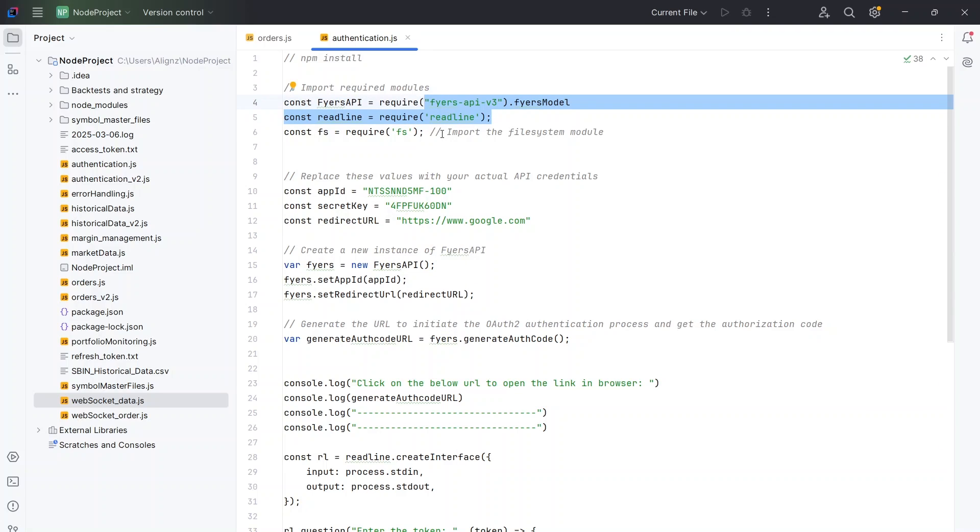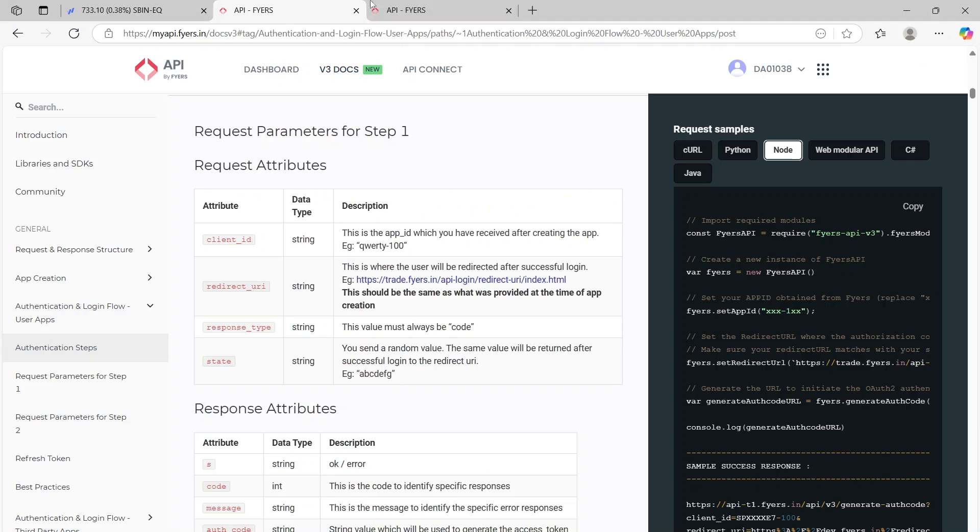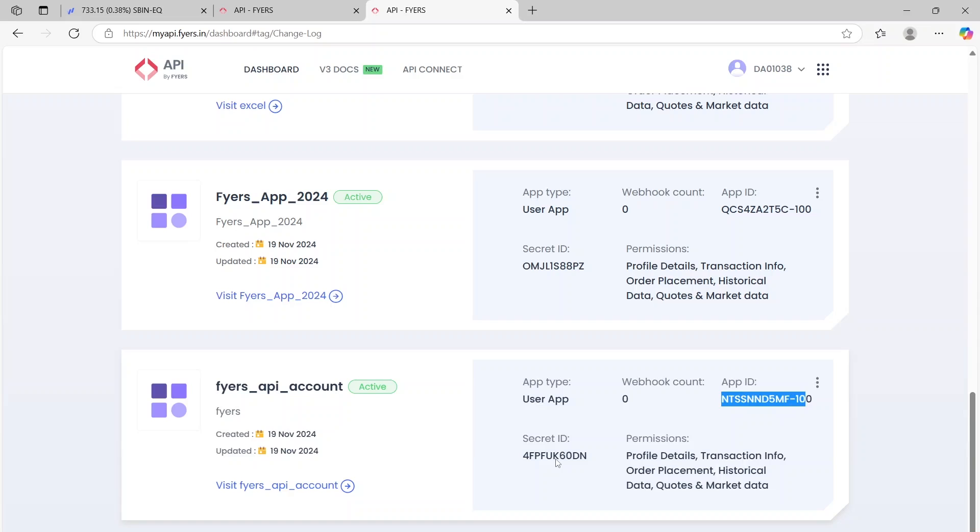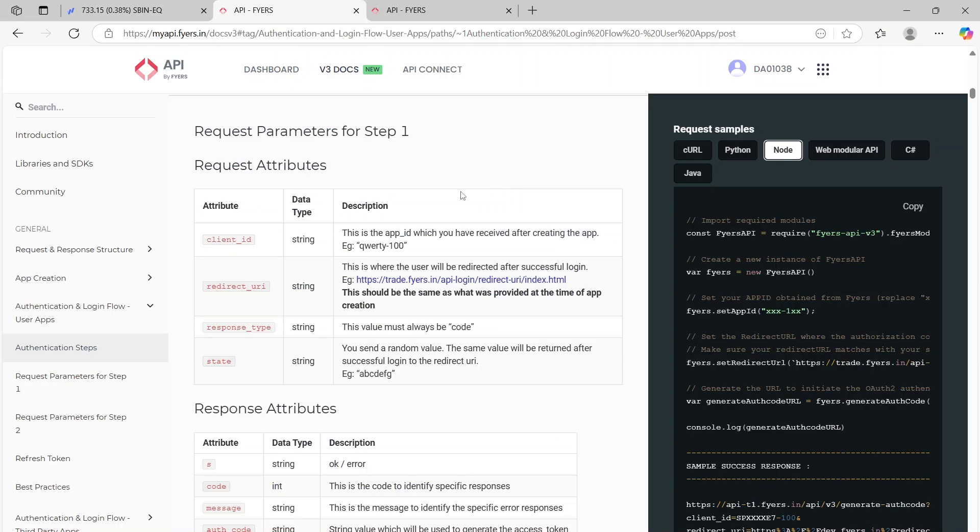Then this is where we will have to add our app ID and the secret key. Now from where am I getting this? We had created our account, if you remember. Once you have created your account you can put this as your app ID and this is your secret key. Those are the two things that I've added here.